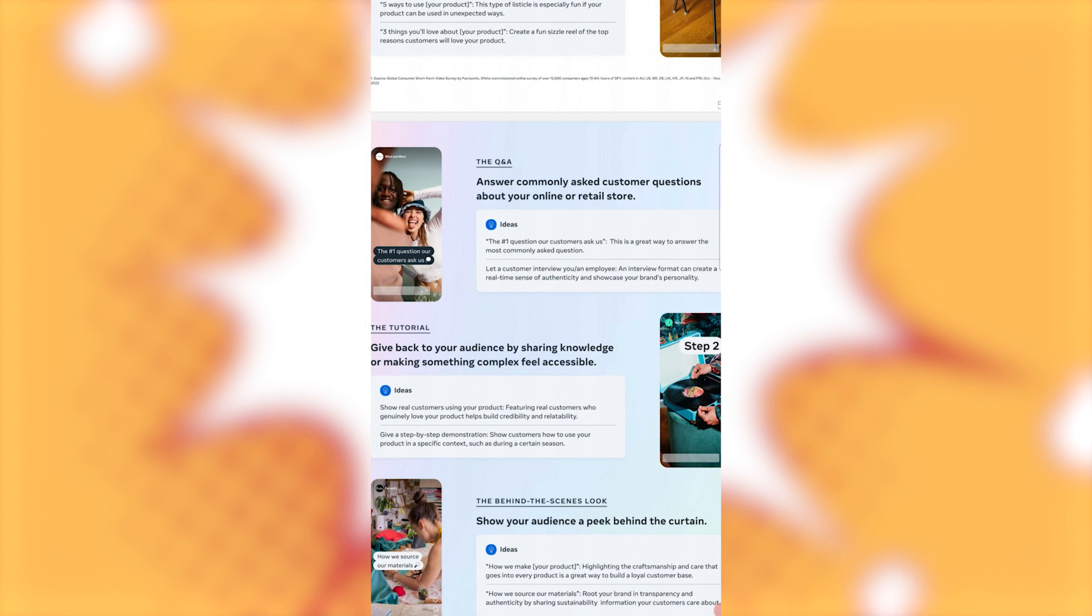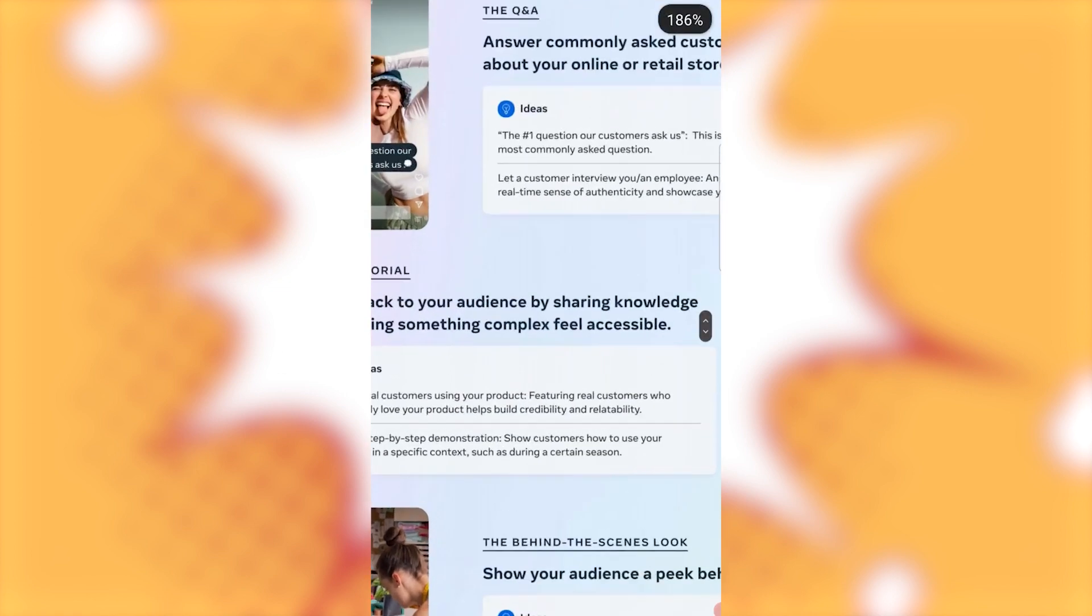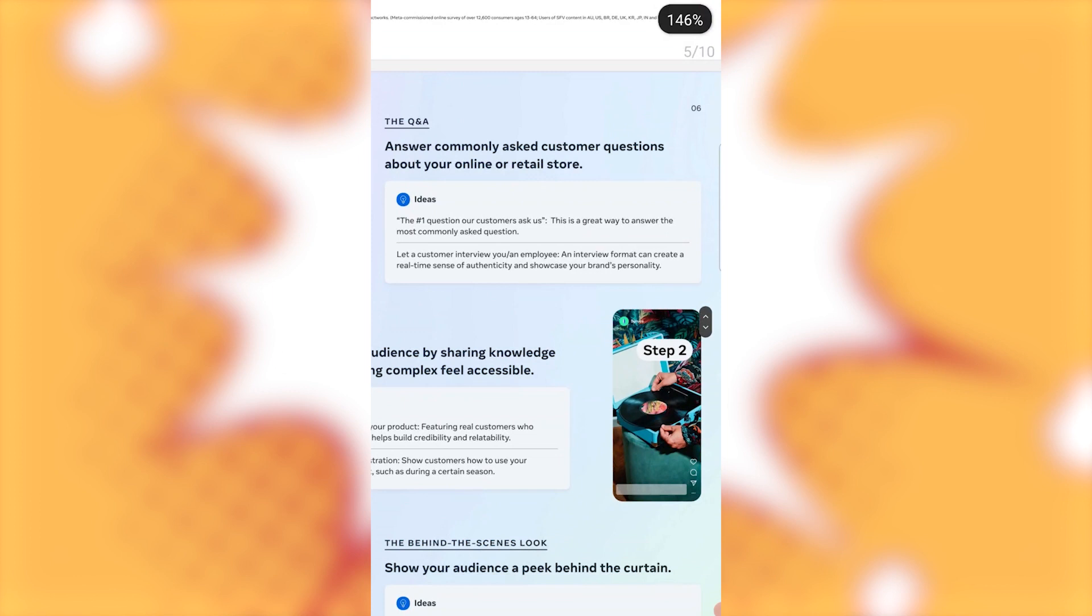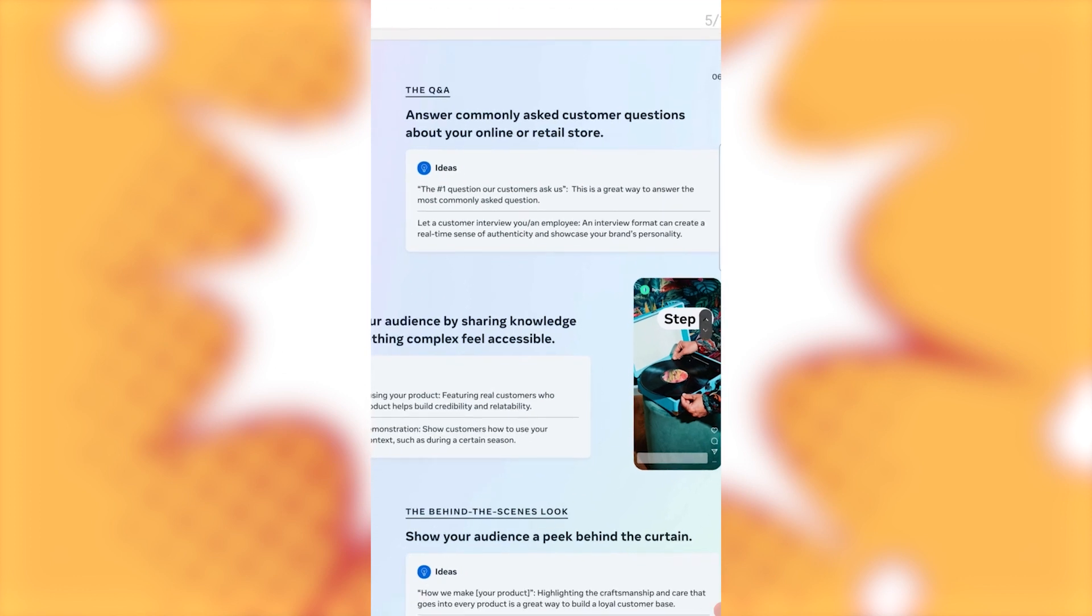Or just, I mean, creating content around that, whether it's a Reel, Post, Image, whatever. But anyways, we're here to learn about Reels. So the number one question our customers ask us is, this is a great way to answer the most commonly asked question. Let a customer interview you, an employee, in interview format, can create a real-time sense of authenticity and showcase your brand's personality.